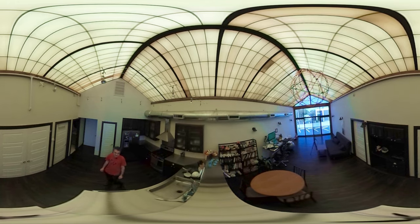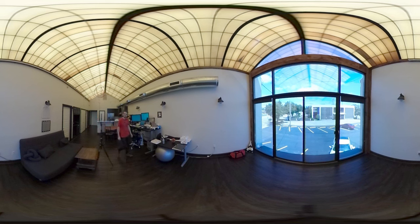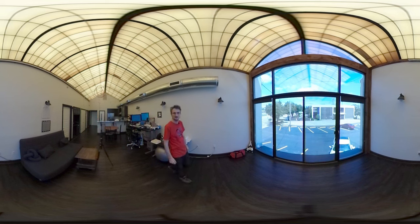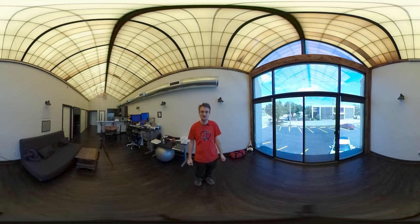We'll see how this goes. Now let's go all the way back to the first camera. And there we go. Thanks for watching.